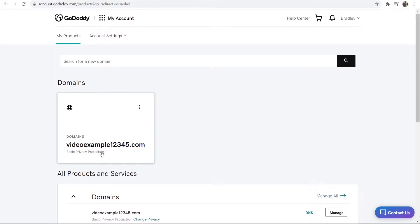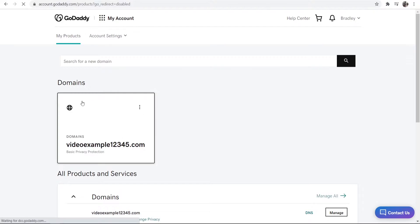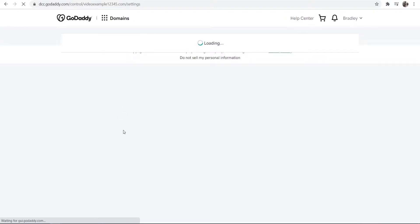Here it will take you to your domains and you can just go ahead and find the domain you want to turn auto-renewal off. I'm going to use this domain here as an example.